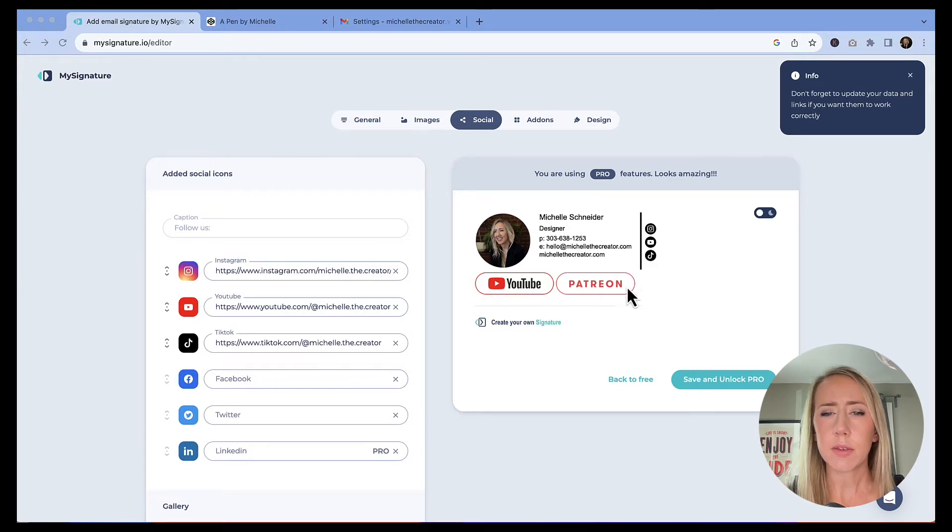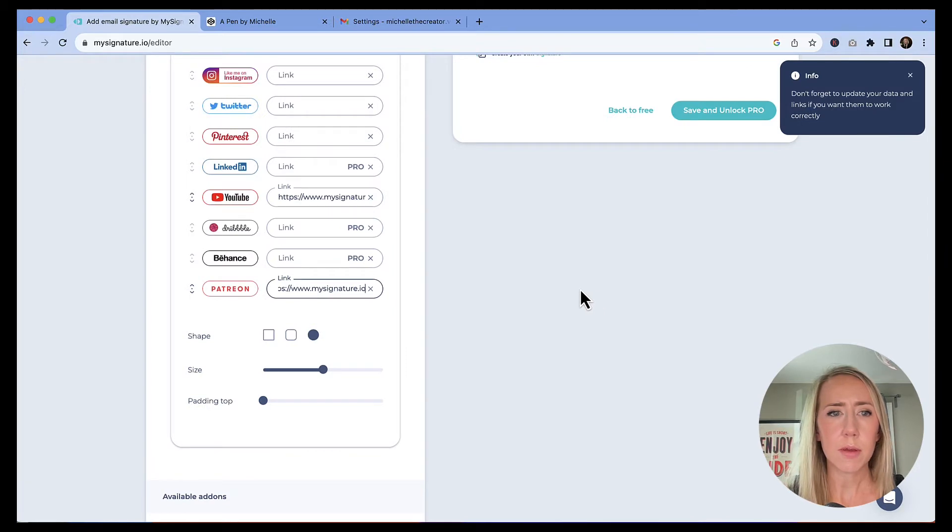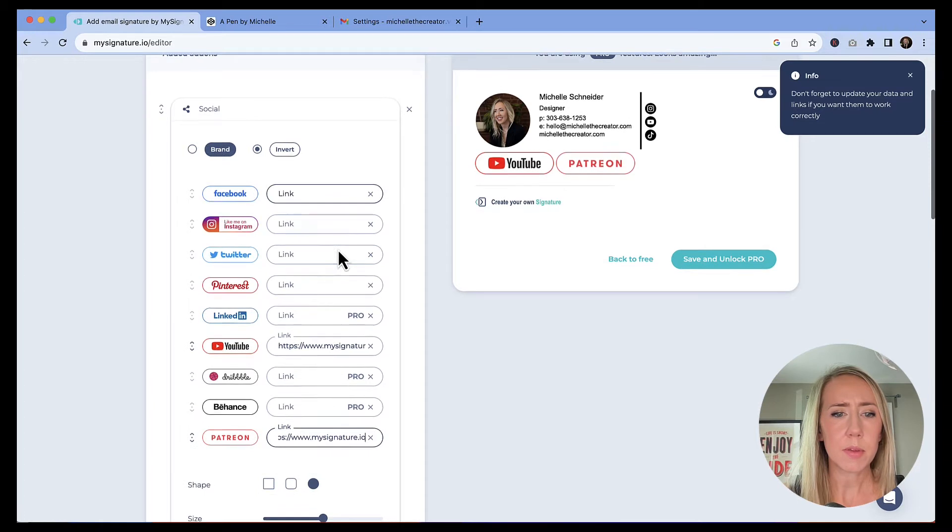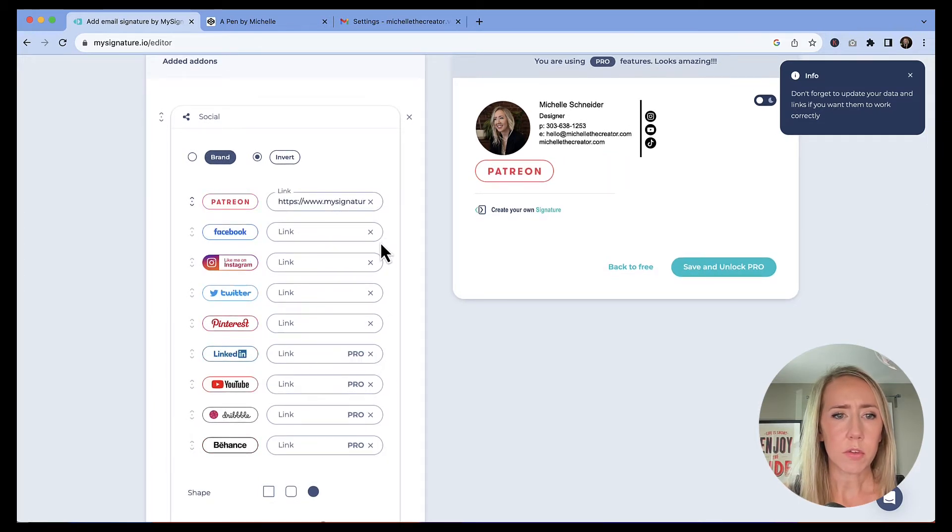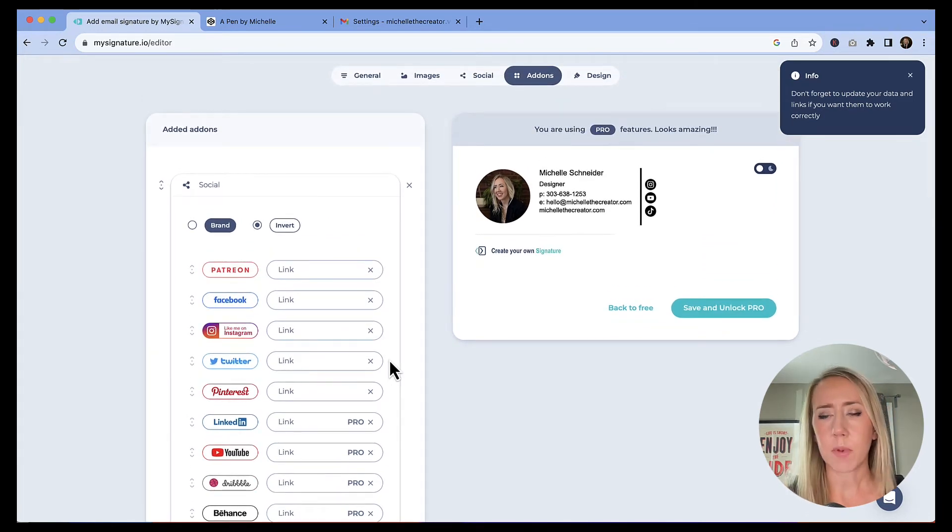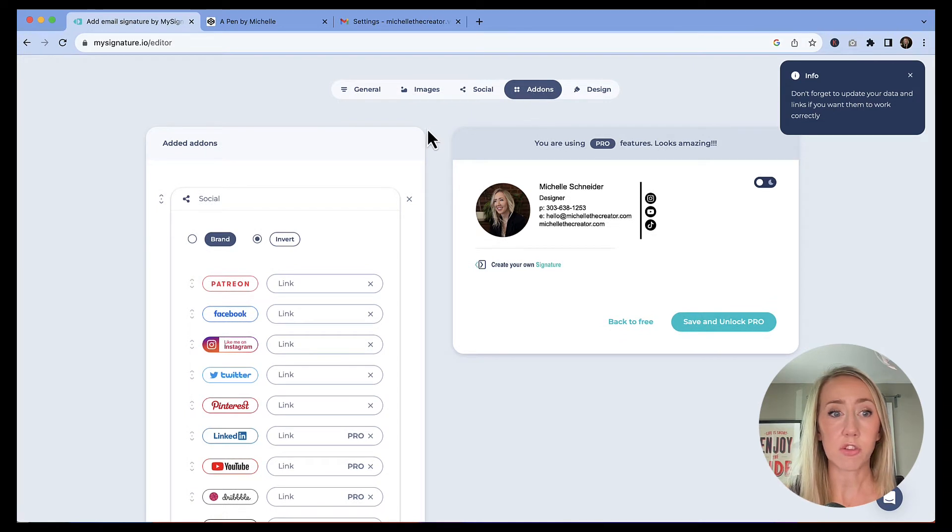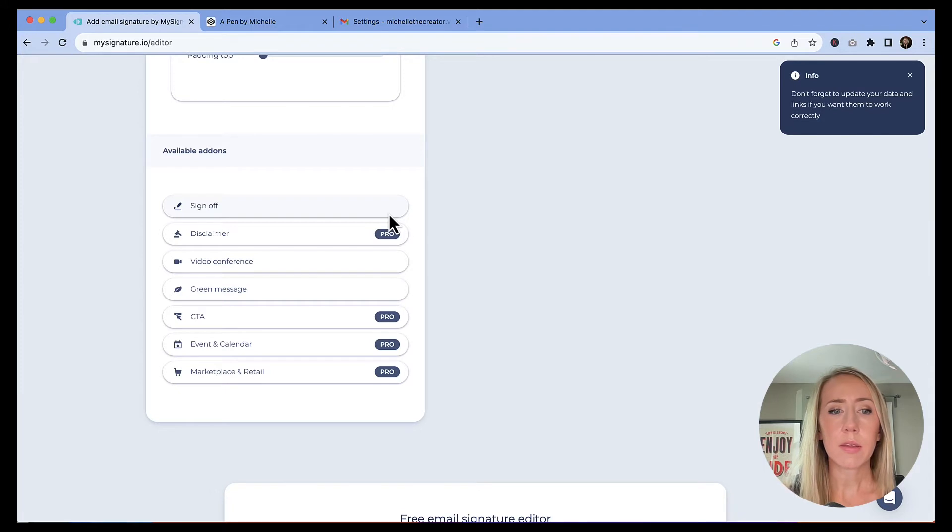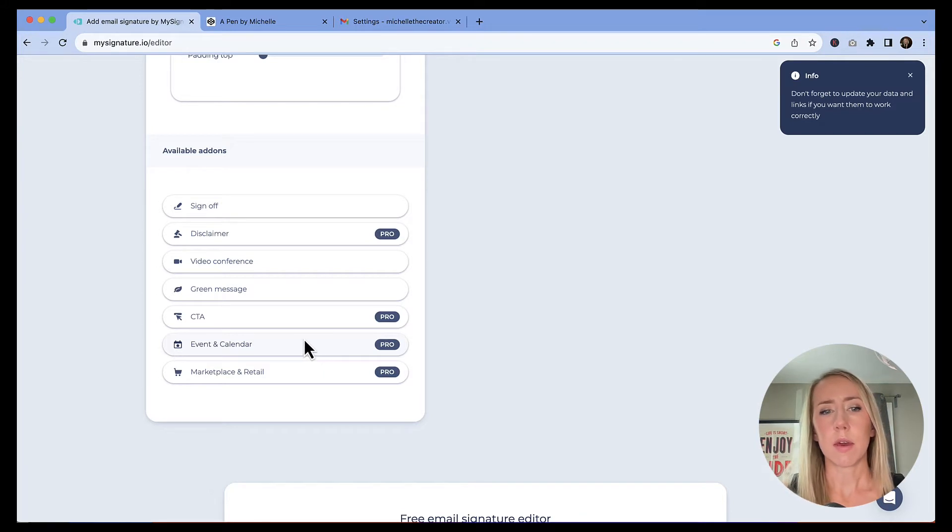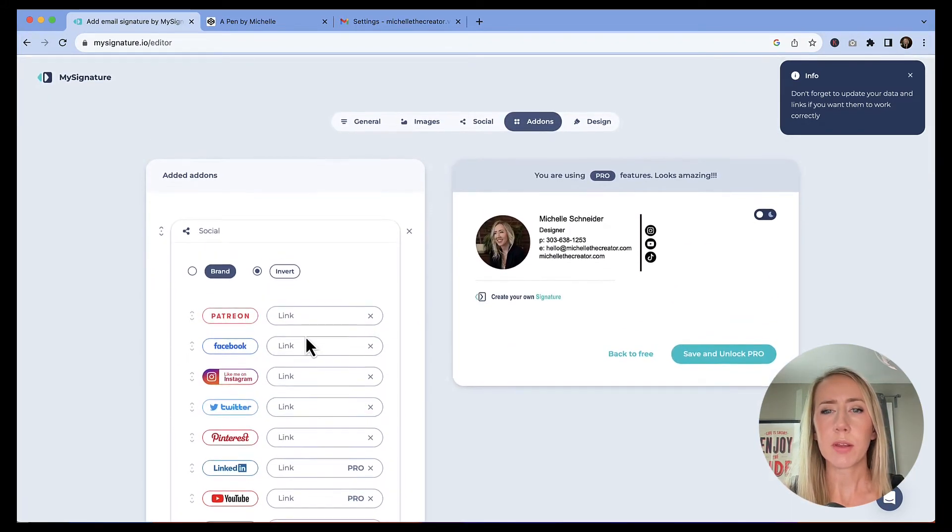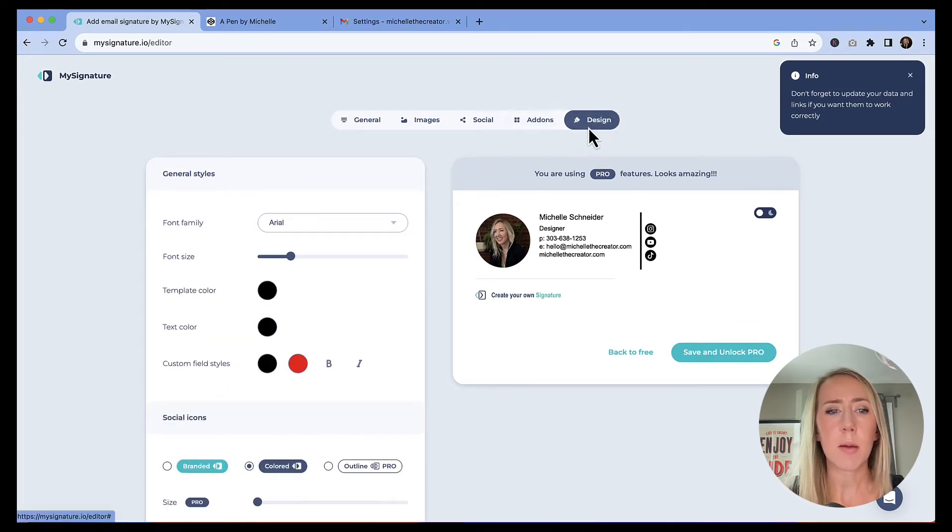These little guys down here, the YouTube and Patreon, I probably don't need those. If I click on them, those add-ons, I can probably take those away. So I'm just going to click those out. And then just makes my signature just a lot more simple. So those are in the add-on section. They have other available add-ons. If you want to add things like a call to action or event calendar, any kind of thing like that, you can definitely add more to it. But right now I'm just trying to keep things a little simple. So let's go to the design tab.